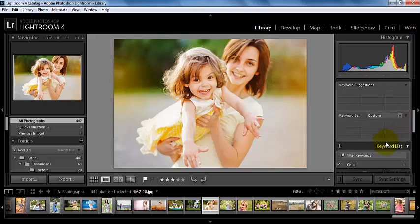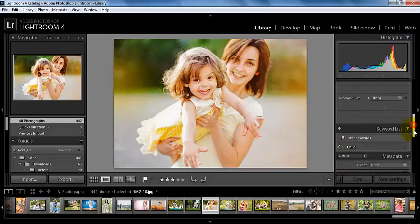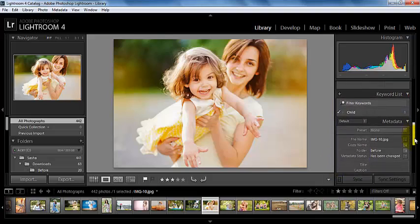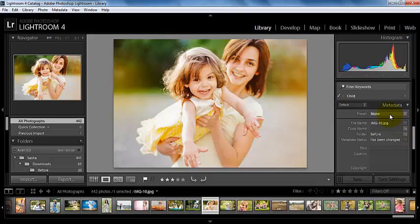And we have our keyword list now with this check mark next to it and we have one photo now that has this keyword of child.